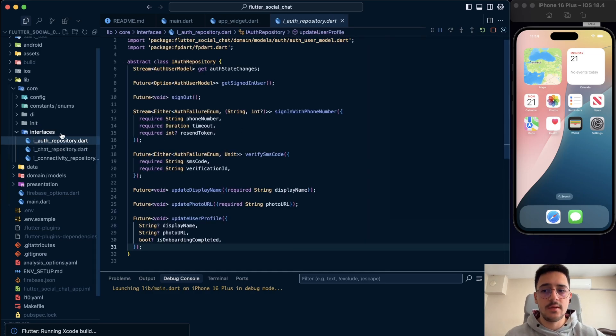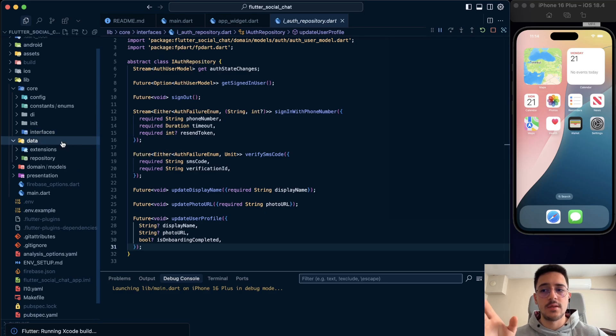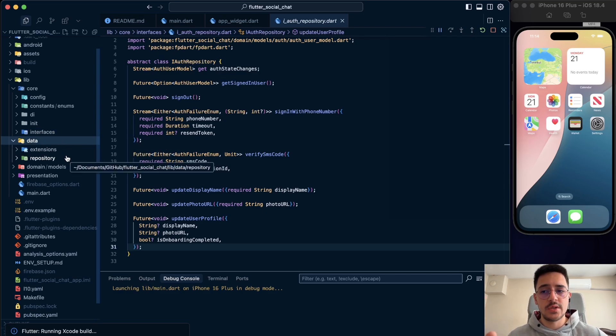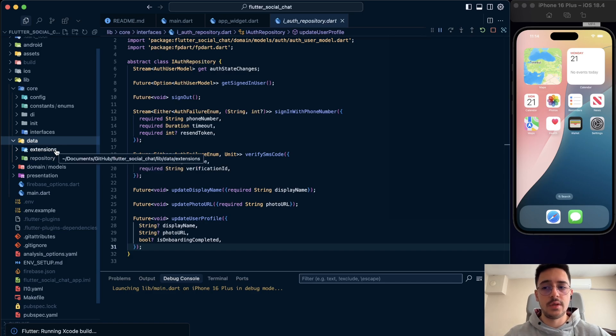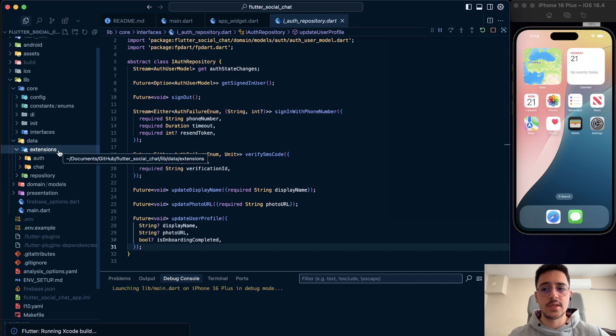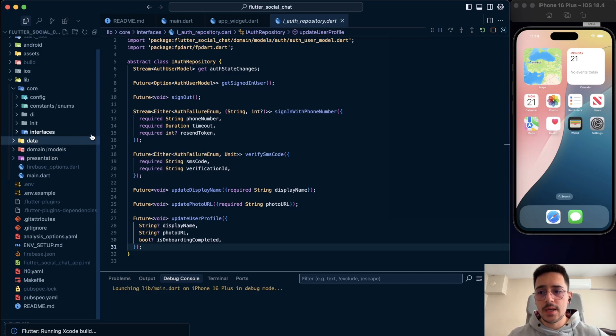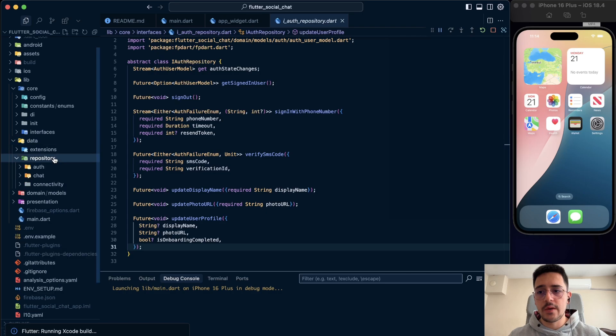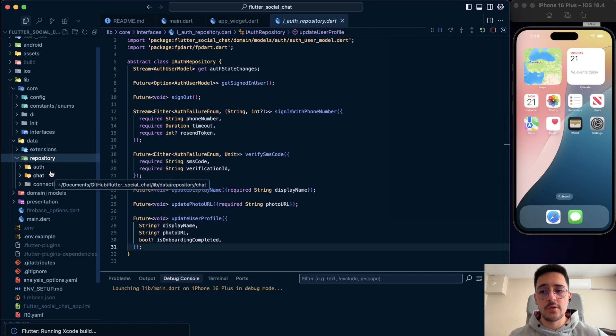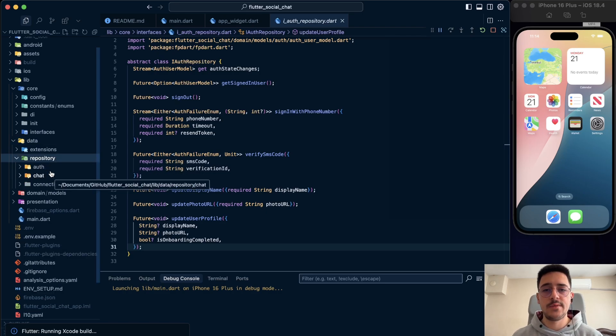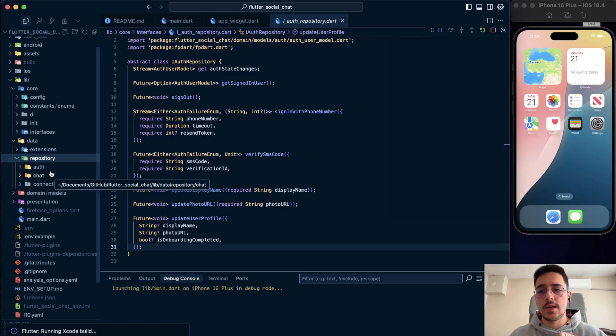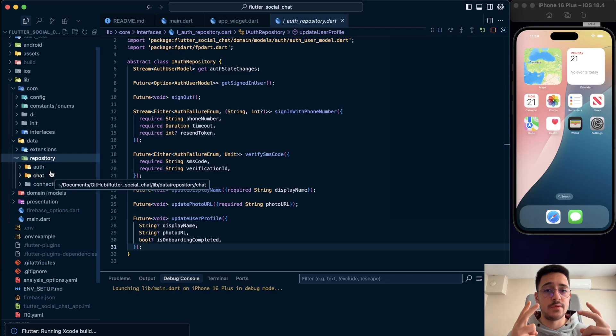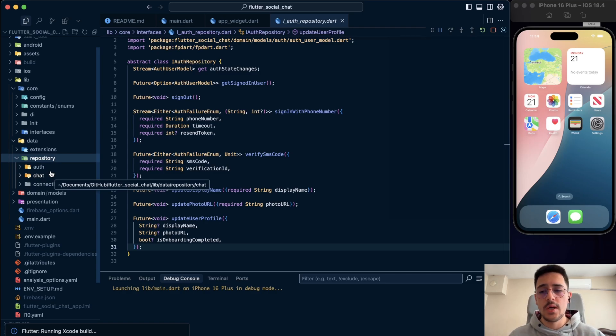The repositories are existing in the data folder. So we have also extensions of the repositories in the data folder. We have repositories, auth repository and chat repository. Since we use two different services, Firebase and getstream, we have two different repositories. Also, we have two different implementations. I'm going to show you when the time comes.